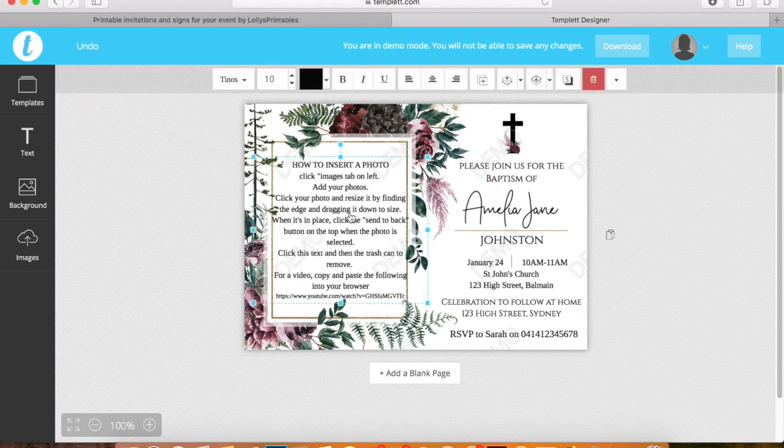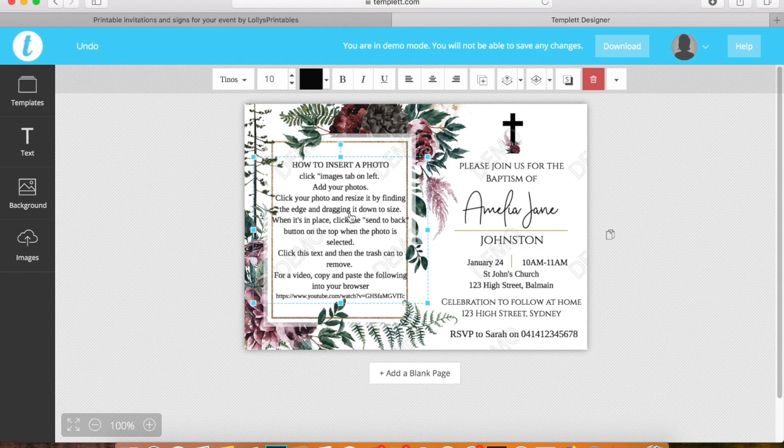In here you'll have a little box that will also explain exactly what we're going through in the video. You will be able to delete this later on.